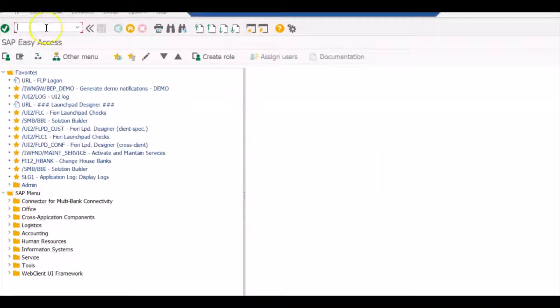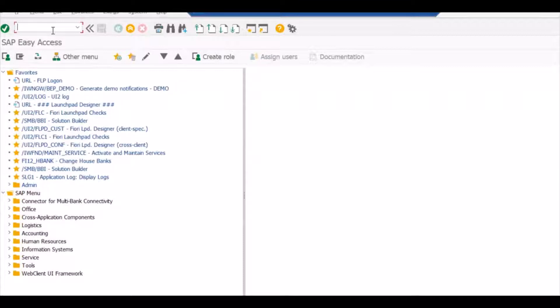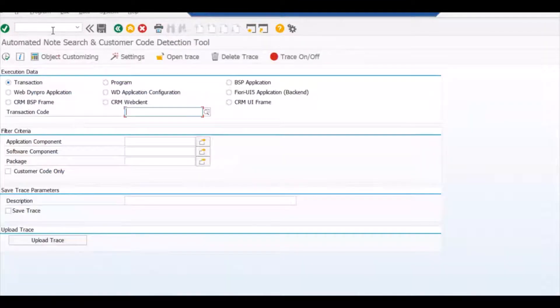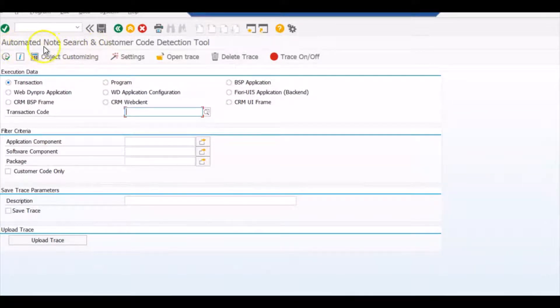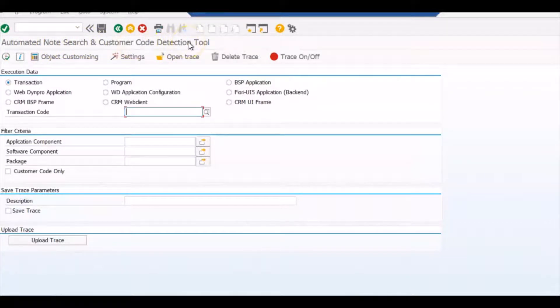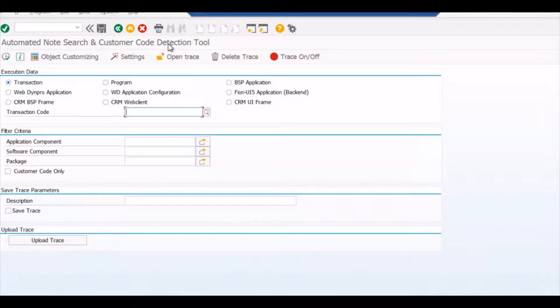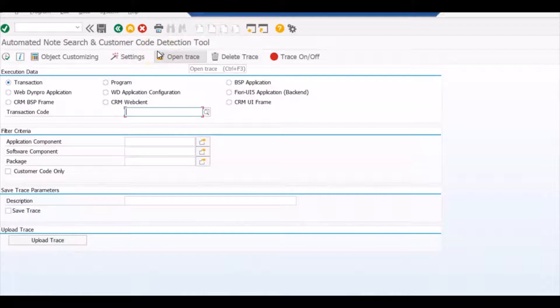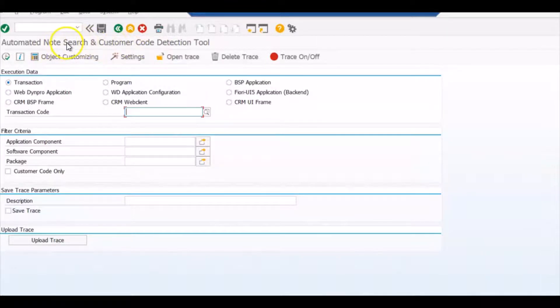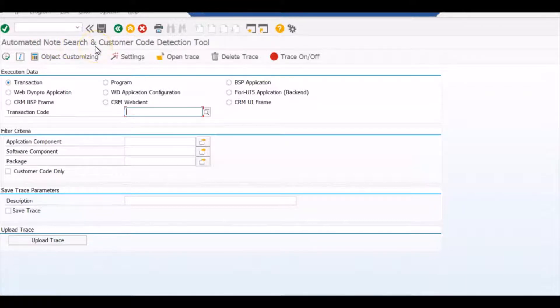Now we will jump into the SAP screen. The transaction we are talking about for checking out the enhancement is ANST. So we will go into the ANST transaction code. This transaction, you can see the name itself is Automated Node Search and Customer Code Detection Tool. This transaction will help you detect the custom codes if there are any in the standard transactions, if there are any enhancements or user exits that have been applied or any SAP notes that have been applied on standard transactions.